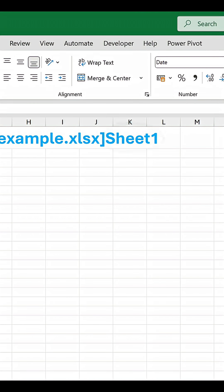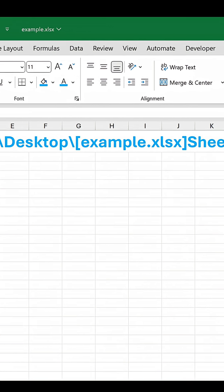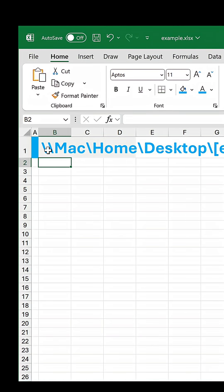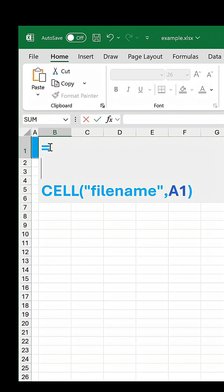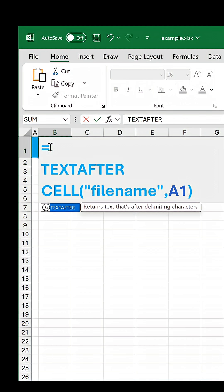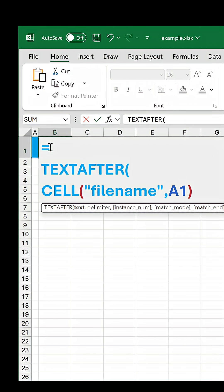The question is, how do we extract it? Well, the magic lies in the TEXTAFTER function.